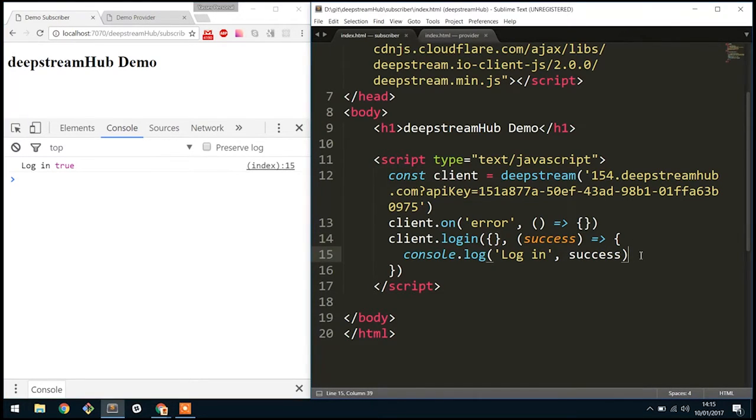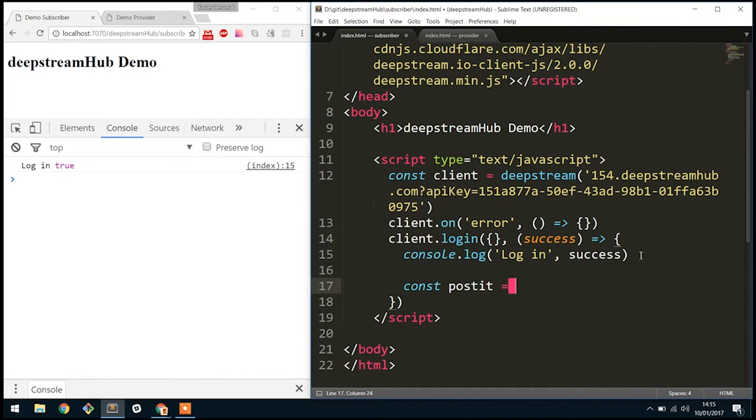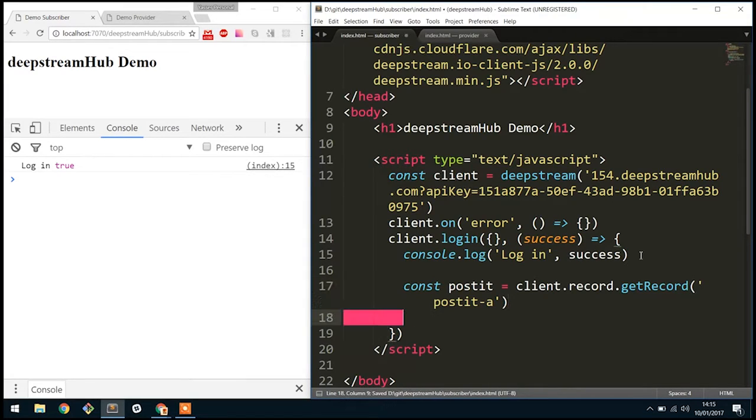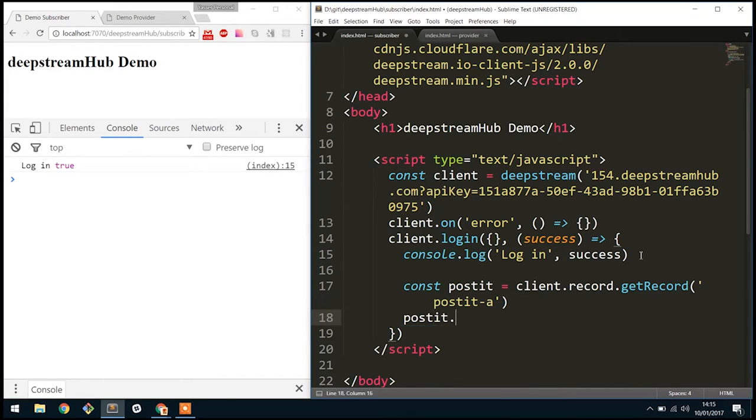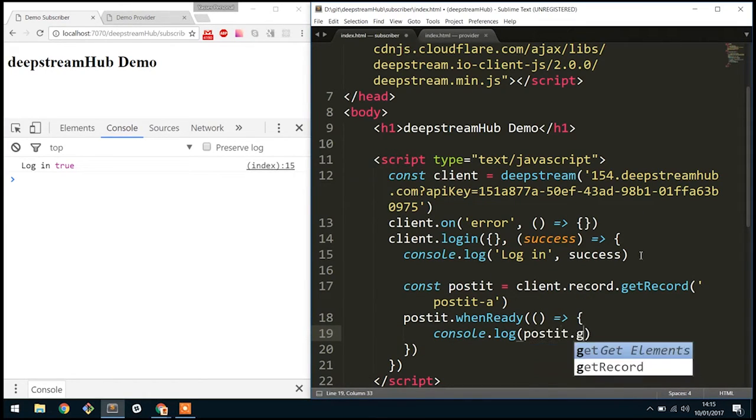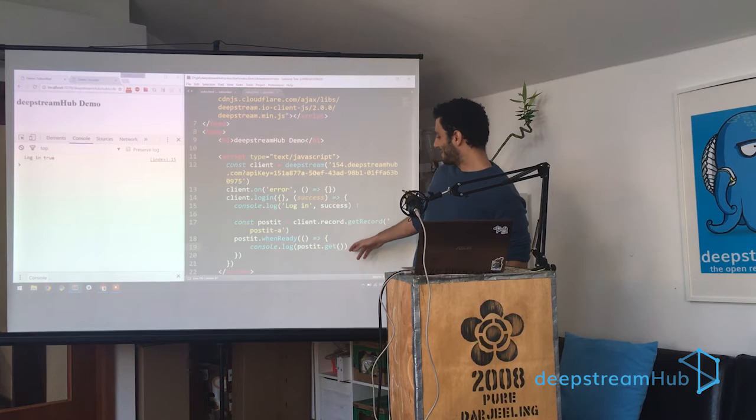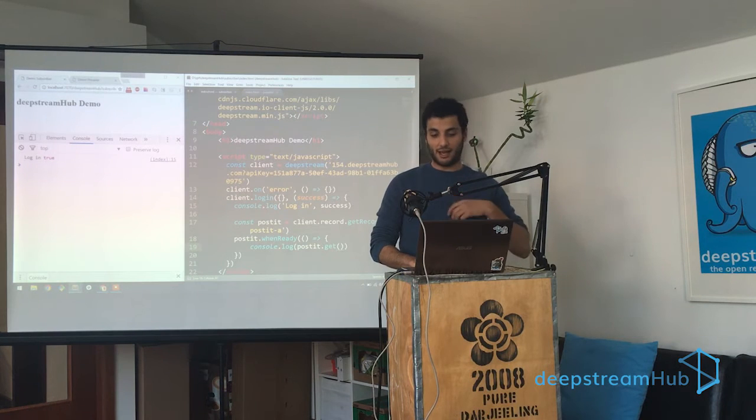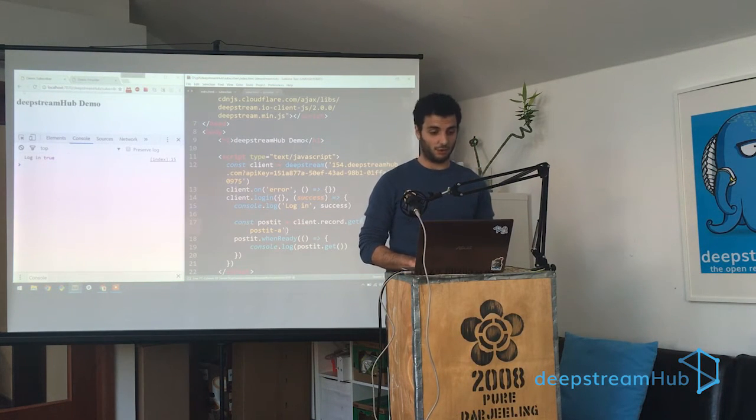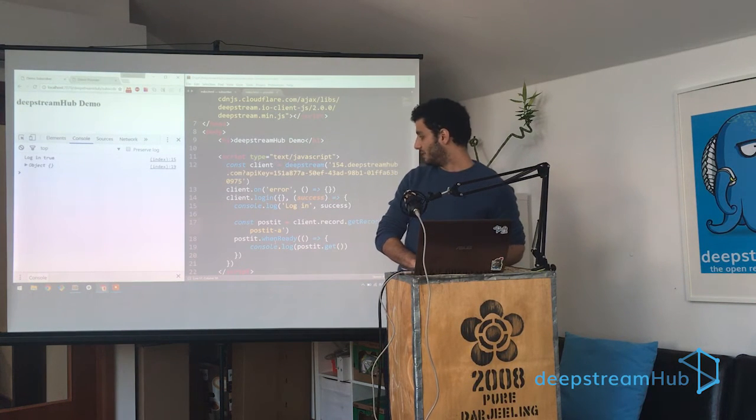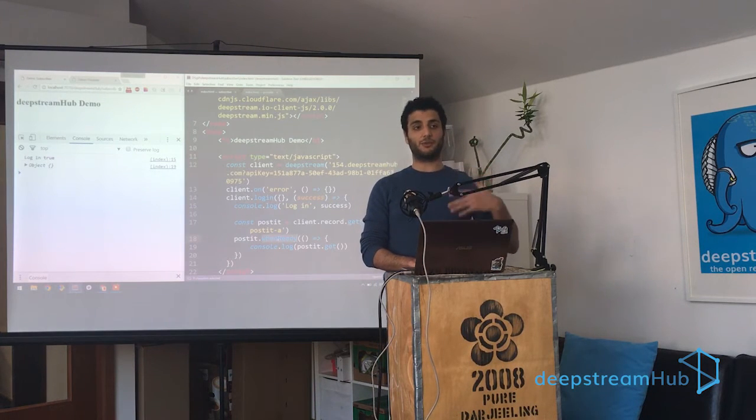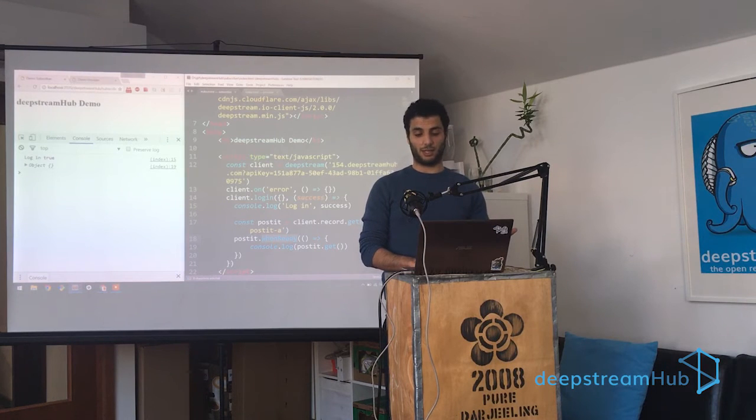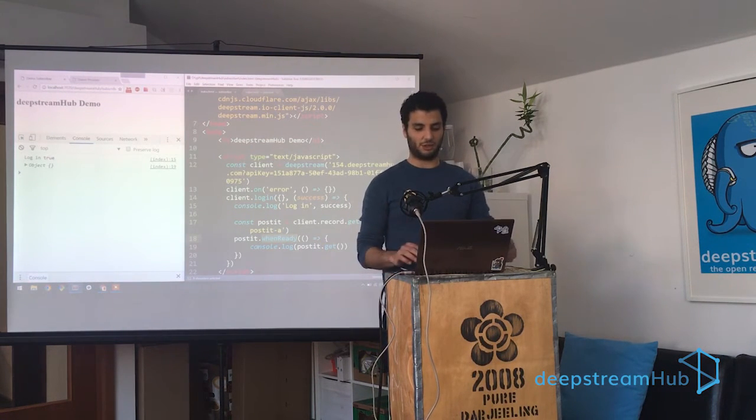So the next thing we want to do is get an actual record. So in this case, we'll say postit is equal to client.record.getRecord, and we have to provide it a unique name. In this case, I'll say postit-A, and we'll say when the postit is loaded, we want to print out its content. Okay, so what we expect here right now is this record never actually existed before, and because of that, it's going to create it with an empty JSON object, and that's what we expect. And the next thing that's worth noting is the whenReady. So what whenReady means is we're going to wait for the data to actually come back from the server before we start doing anything. So this guarantees that we actually got the remote state correctly.